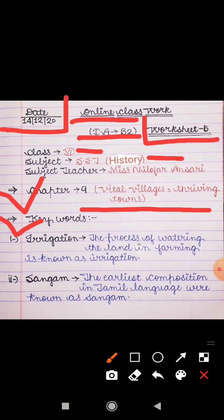Irrigation means 'Sichai.' The process of watering the land in farming is known as Irrigation. جو farming ہوتی ہے، کھیتی ہوتی ہے، اس میں land یعنی دھرتی کو جو پانی دیا جاتا ہے، سچائی کی جانے کی جو پرکریہ ہوتی ہے، اسے جانا جاتا ہے Irrigation کے نام سے۔